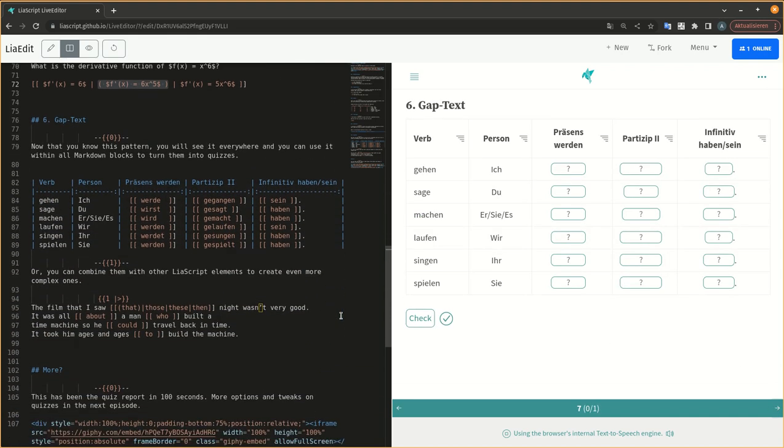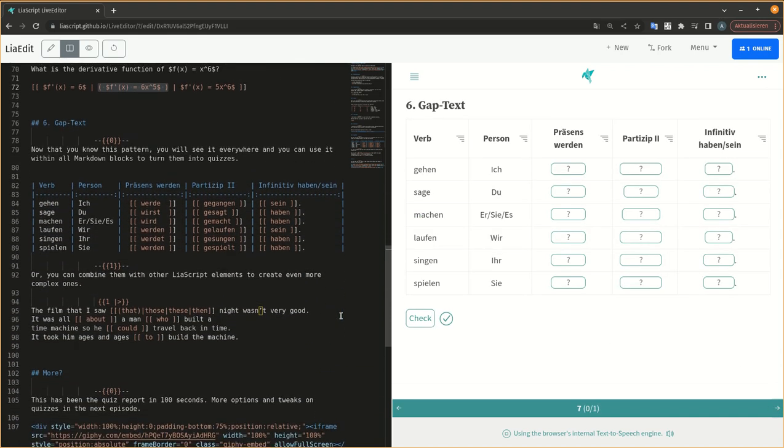Now that you know this pattern, you will see it everywhere and you can use it within all markdown blocks to turn them into quizzes.